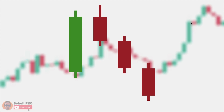The third candle pattern is a reversal pattern that gives the signal that the balance of power between buyers and sellers is changing, and a reversal and turning in the direction of the market is probably going to happen.